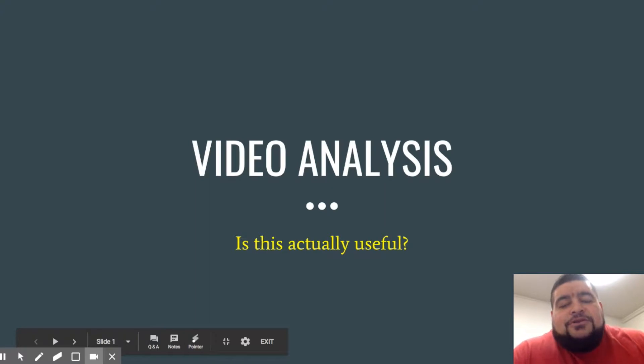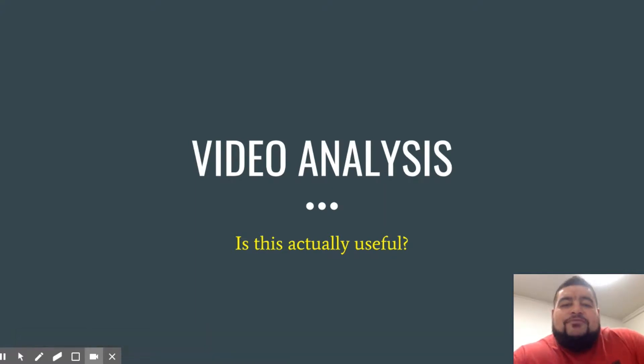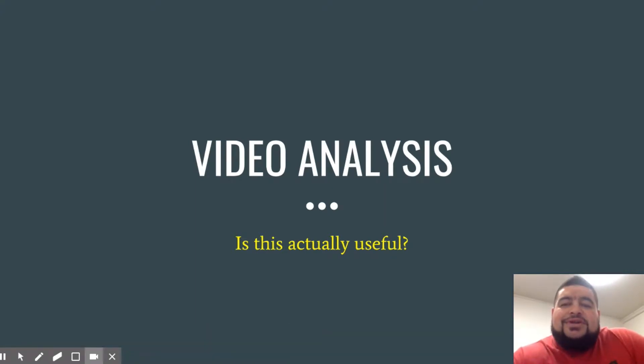Hey guys, David here again. I'm going to be talking to you today about video analysis — is this stuff actually useful, and when can you use it?